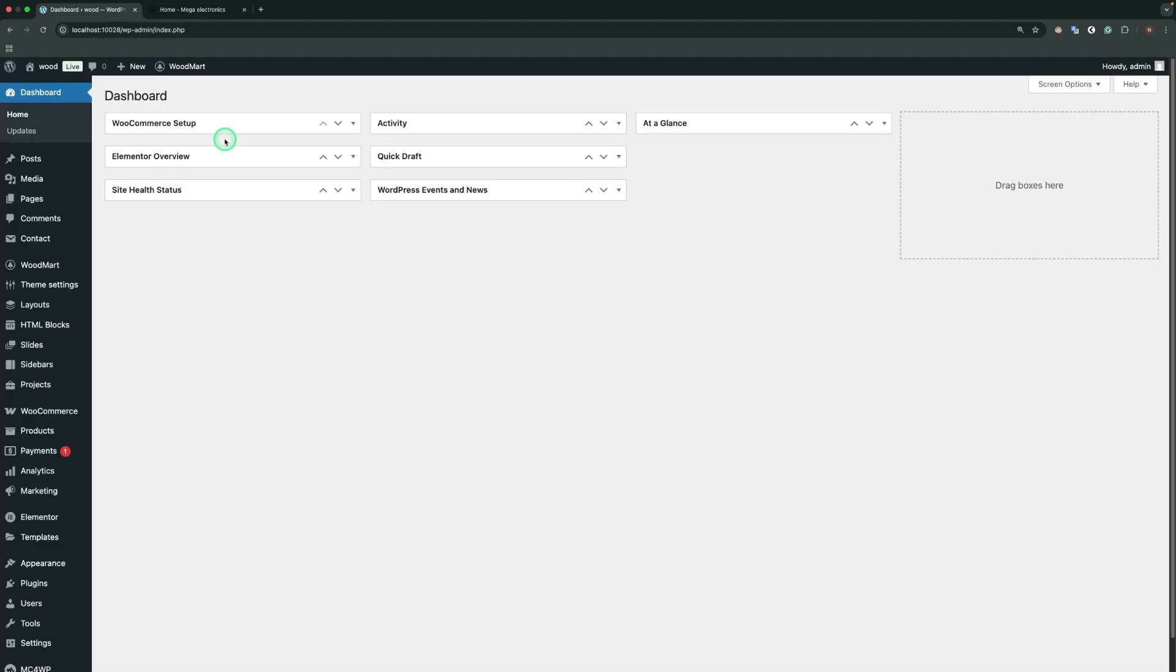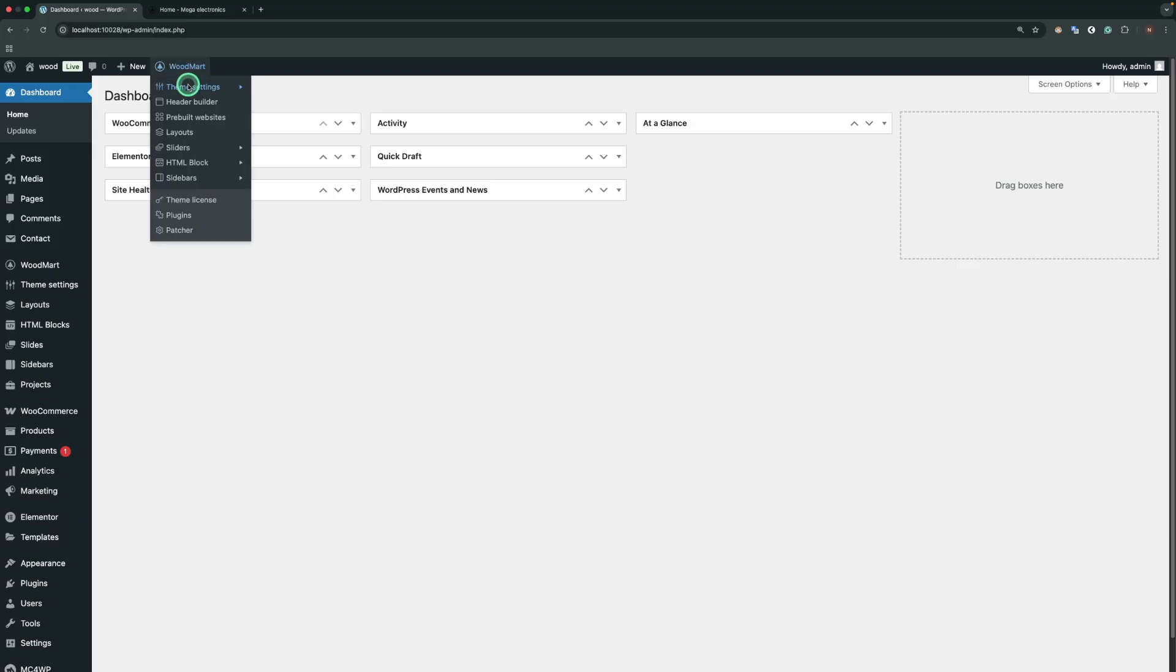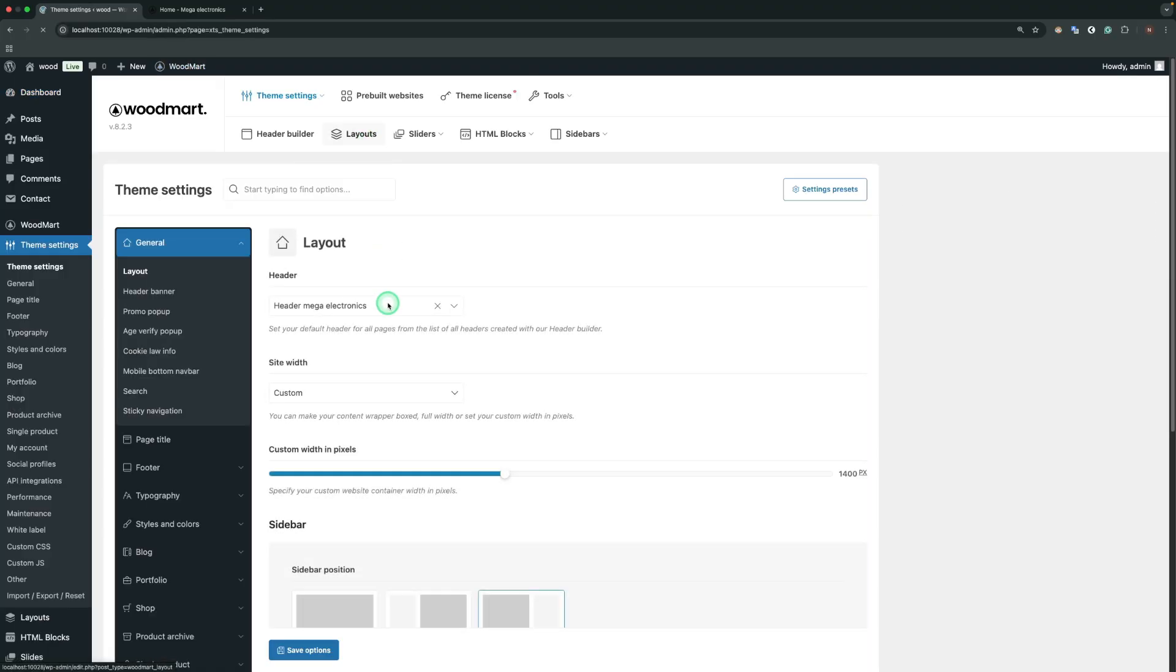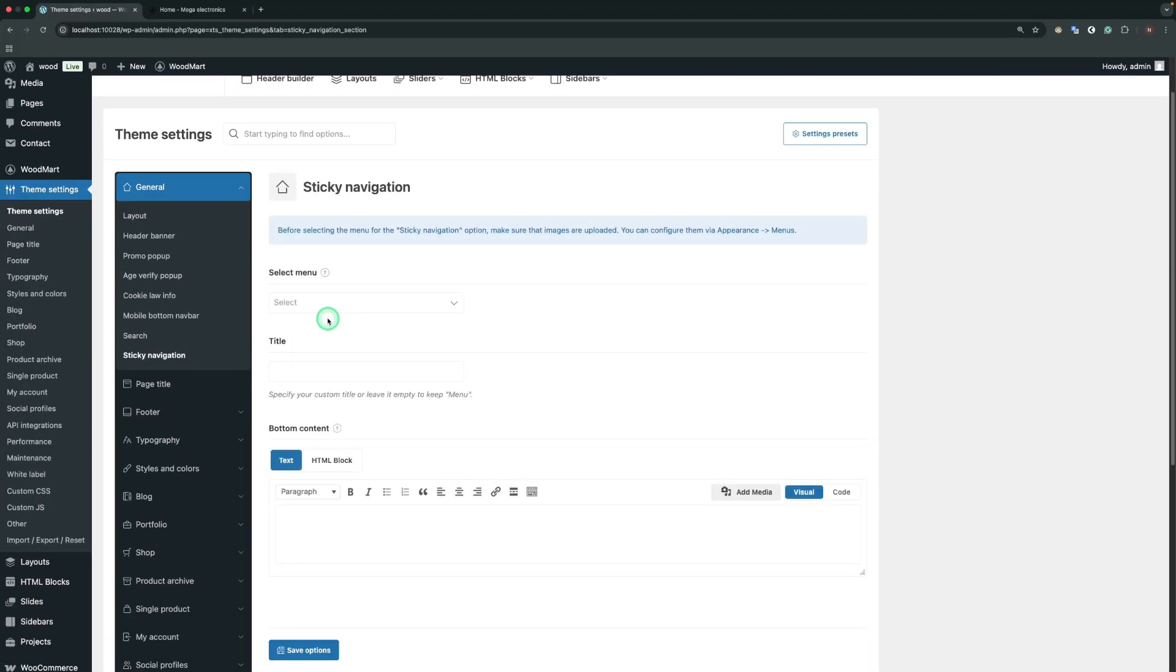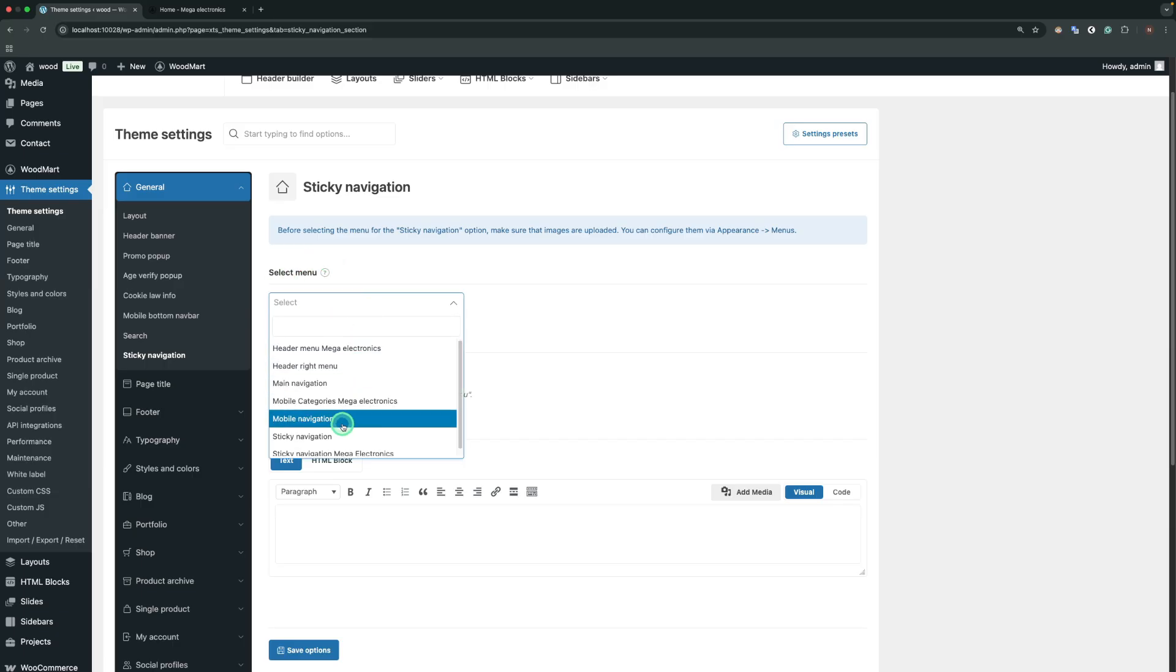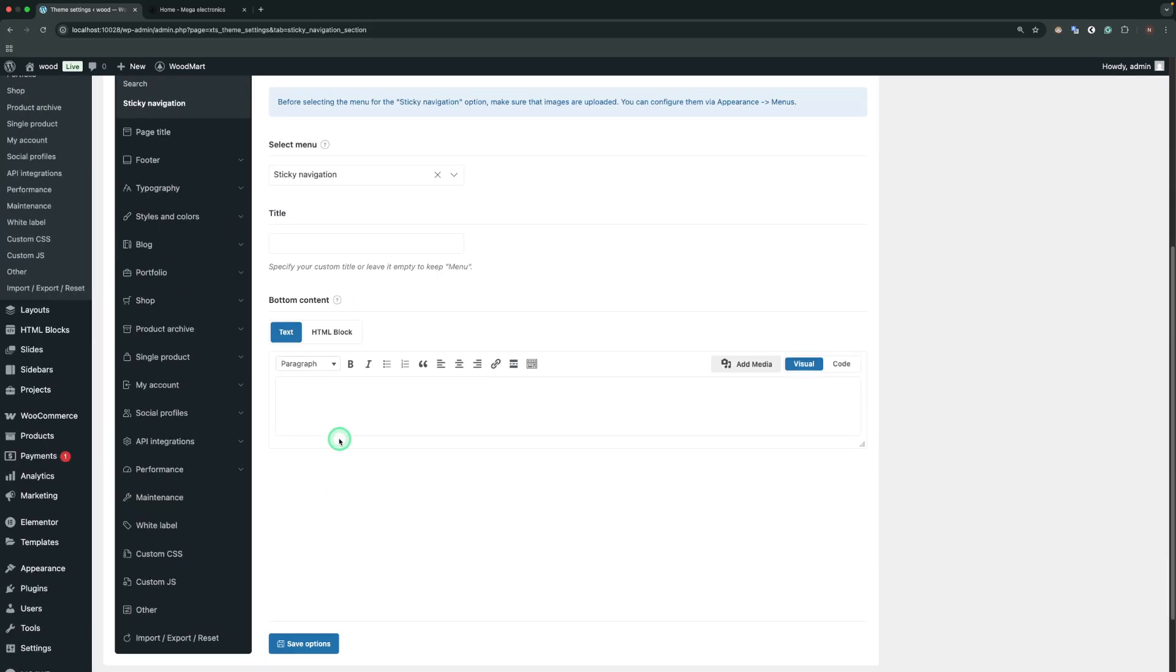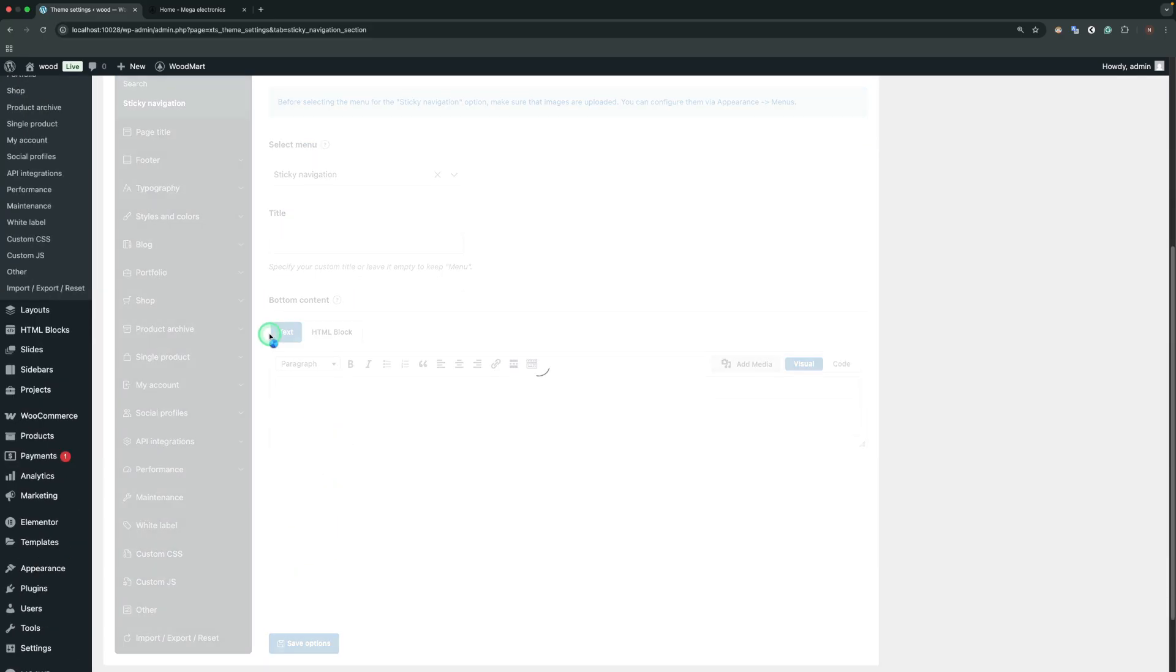First of all, we need to define the menu and theme settings. Sticky navigation. In the Select menu field, set the menu that you want to use for the sticky navigation.